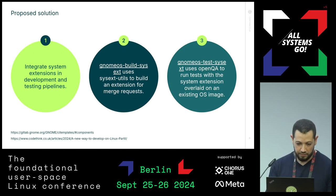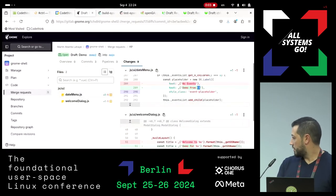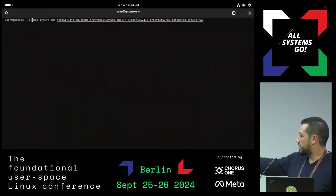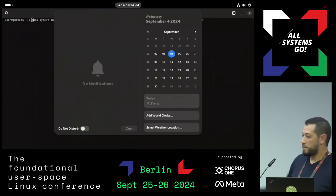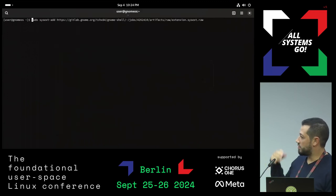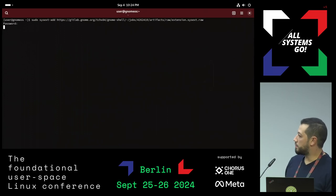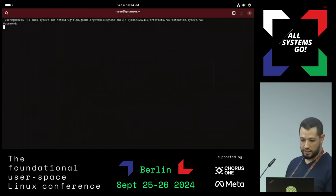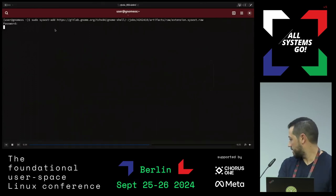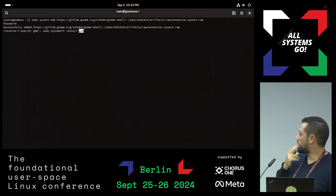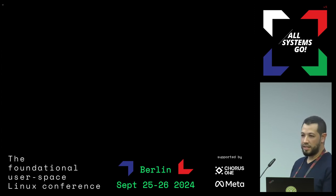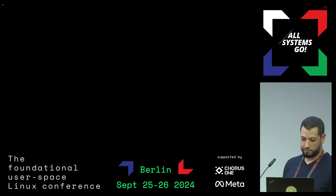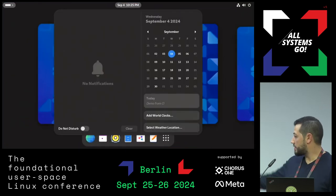So I have another demo here. This is a merge request with the same change. As part of CI, a sysext is built that we can download into our virtual machine and do the same test. We use sysext-add, which is one of the parts of sysext-utils, to download and install the system extension. We log out and log in again — it's taking a bit of time, I think because it's downloading. Then just restart GDM, log in again, and we have our change. And we can see our change: 'demo from CI'.